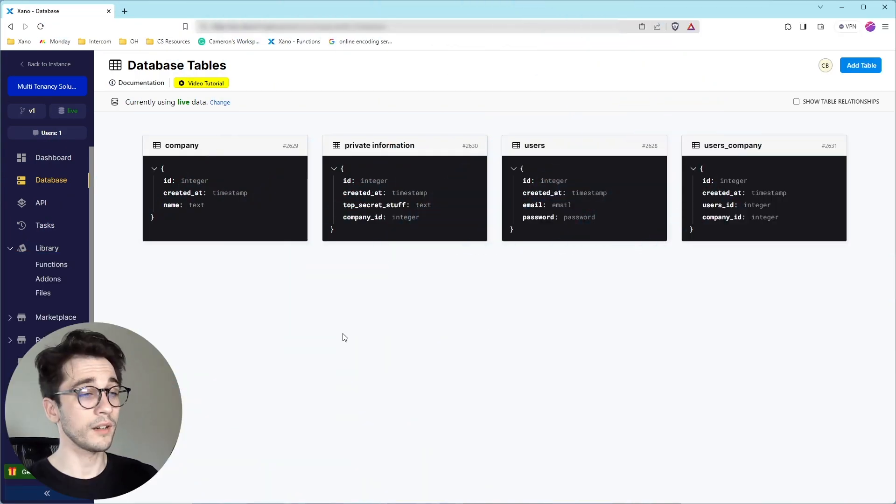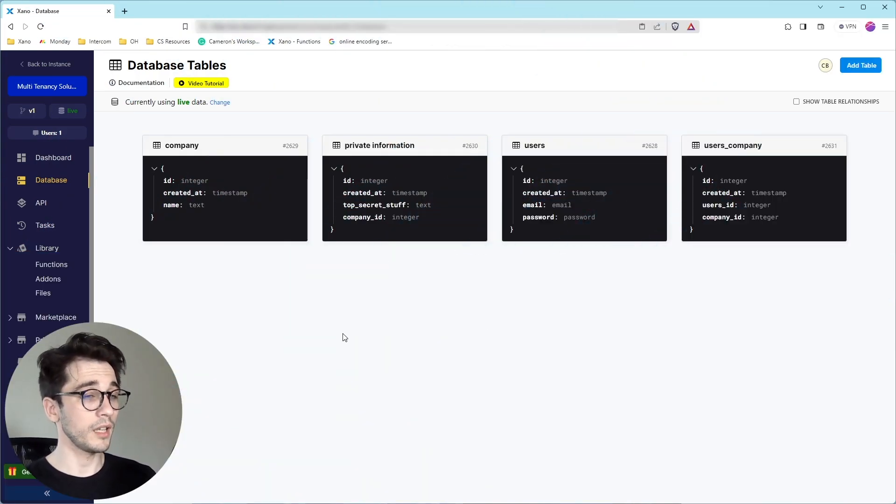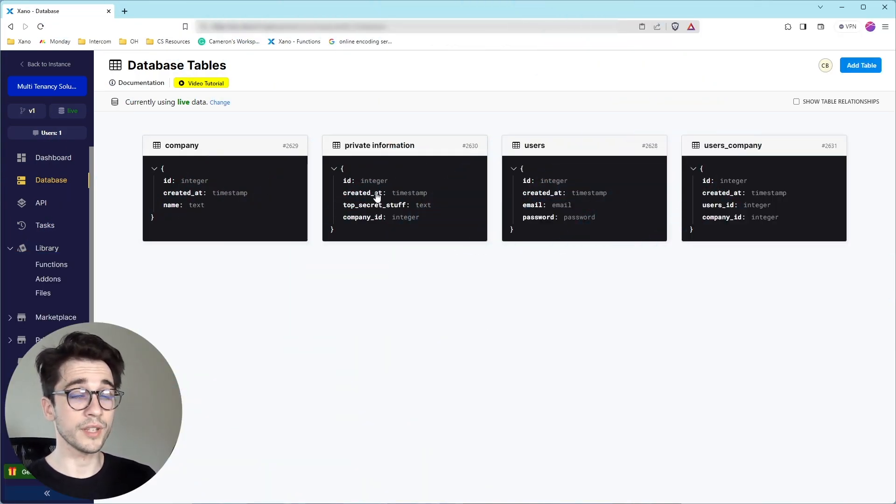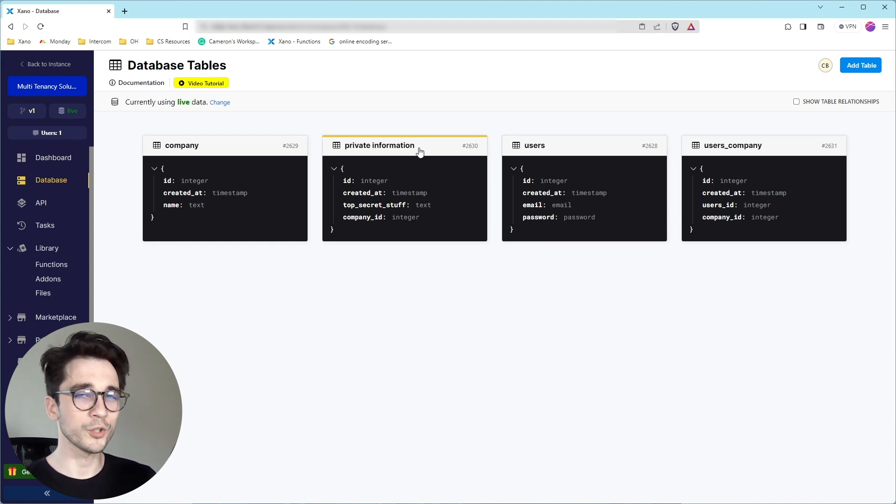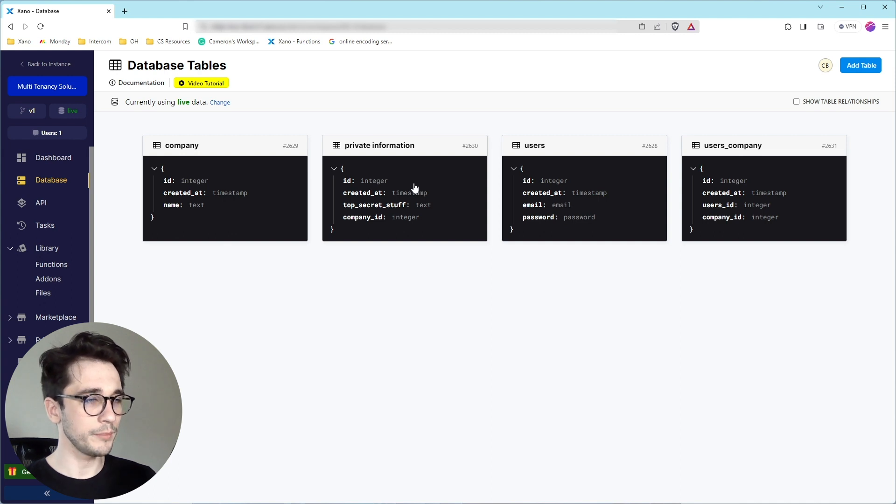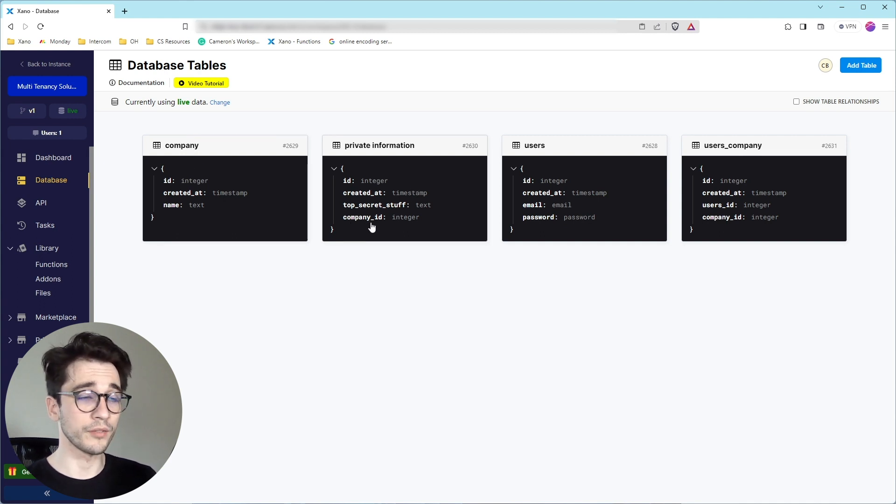So in our database, we have a company, a private information, a users, and a users company data table. Our private information is going to be what we're trying to secure. And we have a company that we're using the company ID as a table reference.